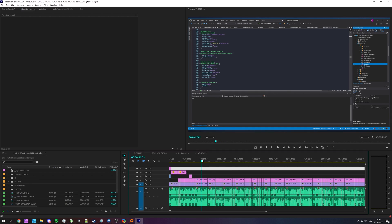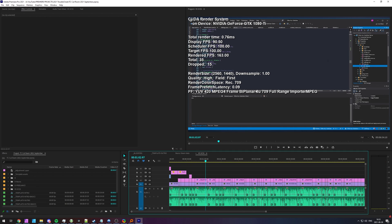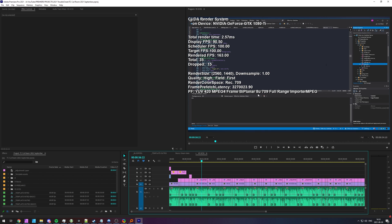And whenever you play a video or scrub around, you should see something new inside of the program monitor and or source monitor telling you about the video, render times, dropped frames, etc.